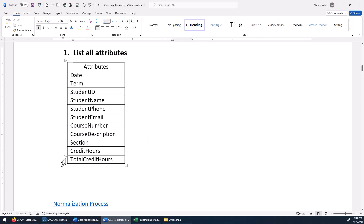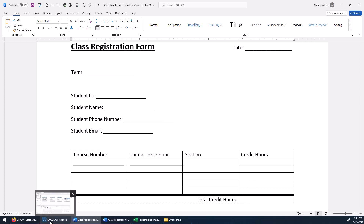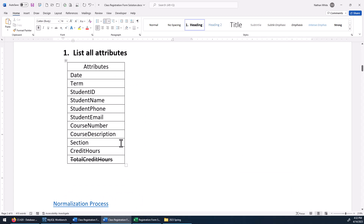If you noticed, I put a strikethrough on total credit hours. That's because that's aggregated data. On the form itself, total credit hours is just the sum of the rows above it — those credit hours. So we don't want to store that aggregated data. The computer could calculate that total credit hour so quickly; it's just not worth storing it in the database with all the overhead needed just to keep that field up to date. So we're not going to store the total credit hours.